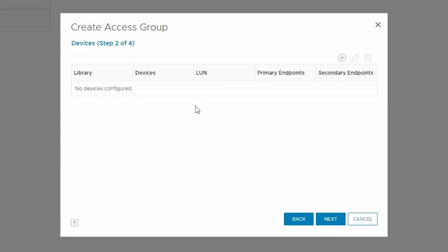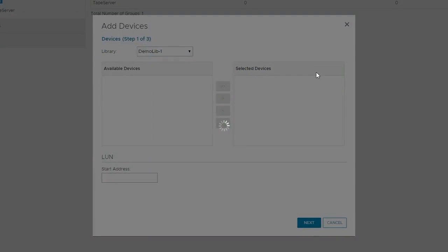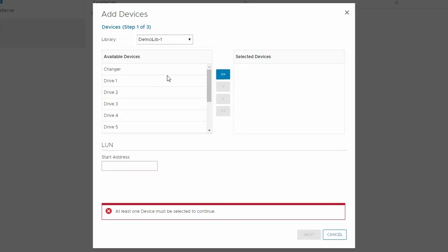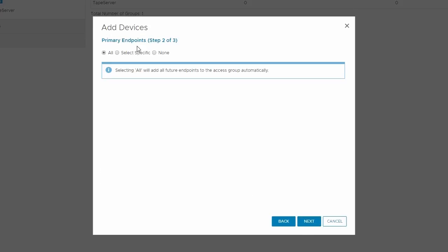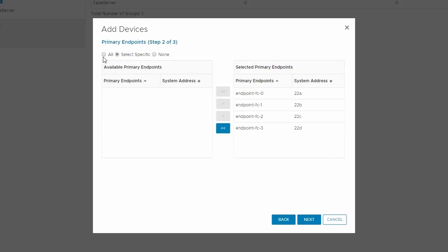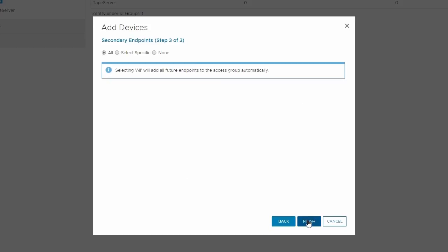To add devices, click the plus sign seen in the top right. Select the appropriate library from the drop-down. Then, from the list of available devices, select the devices to be added to this group. In this case, all devices were selected. Leave the value of start address under LUN as blank, and let the system assign the LUN numbers. Click Next. For primary endpoints, select All, which is the default value, and click Next.